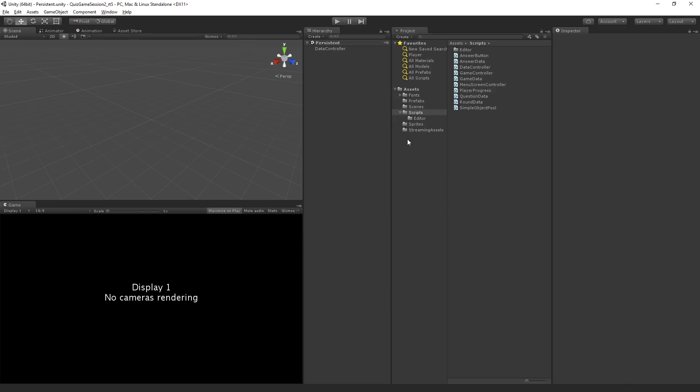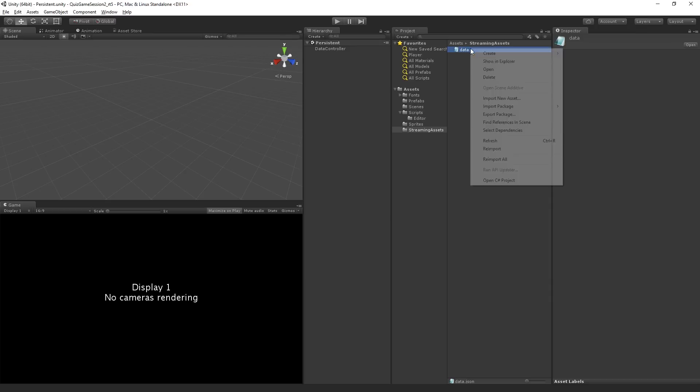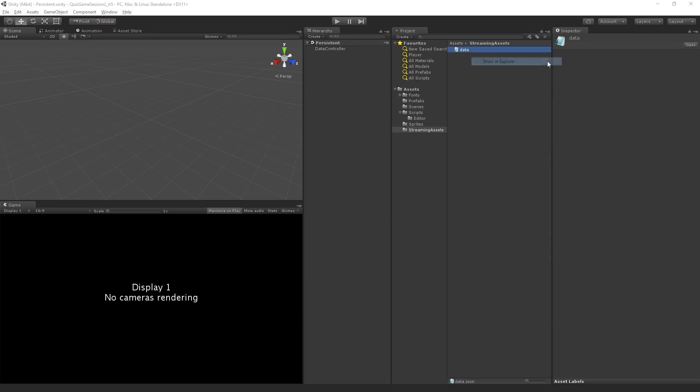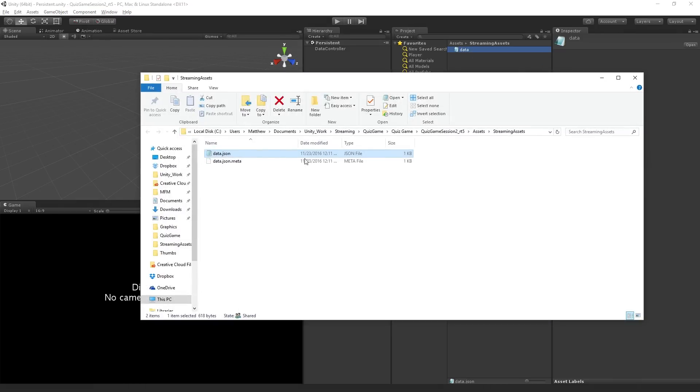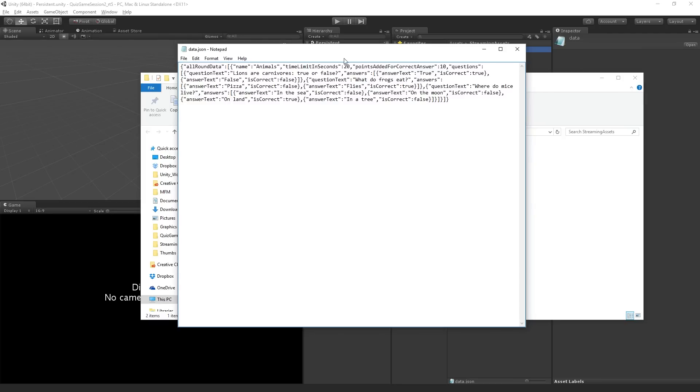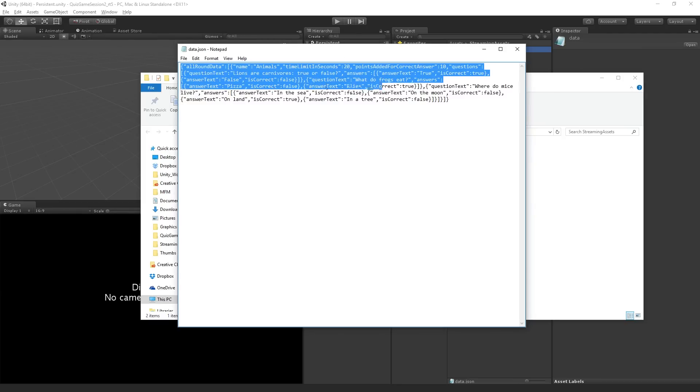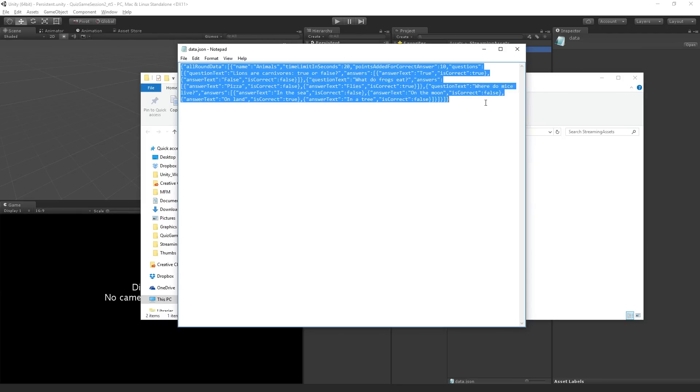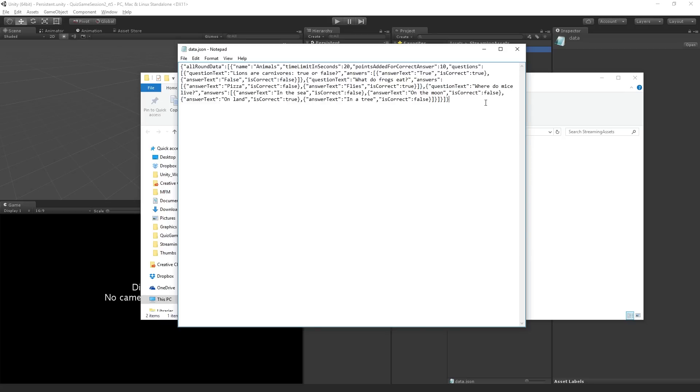We can also see in the project that we have this streaming assets folder. And we have this data file inside it. Let's reveal that in the Explorer. And I'm going to double click it to open it in a text editor. In this case, Notepad. Here we can see the JSON representation of our data. And we can actually edit it directly.